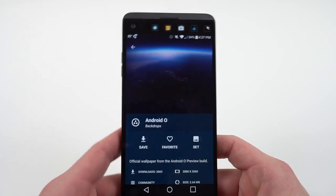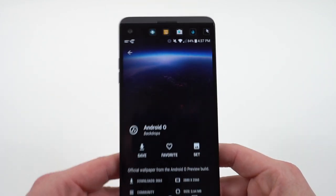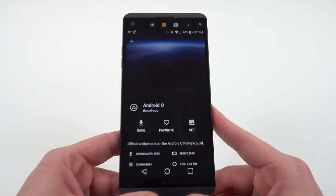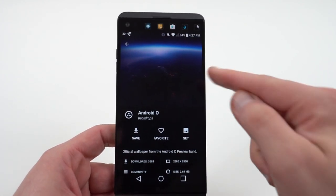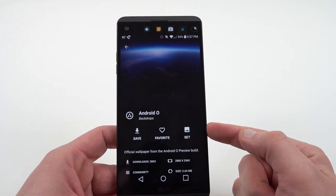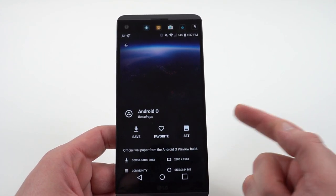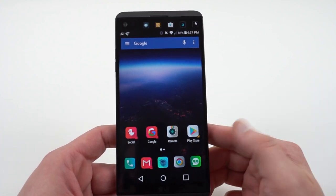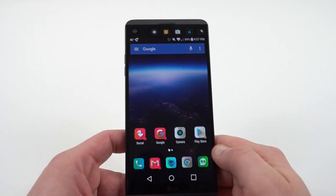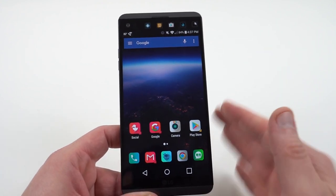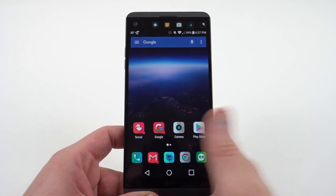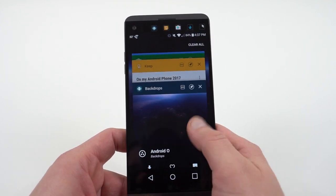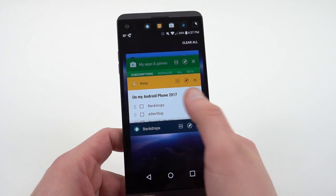Another thing they do is always provide topical wallpapers. For instance, the Android O Developer Preview dropped yesterday, and you can see right here you can set the Android O Developer Preview wallpaper from within Backdrops — I actually used this to add the Android O Developer Preview wallpaper to the LG V20. I highly recommend Backdrops. Try it for free, and if you like what they offer, pay for one of the extra premium packs.